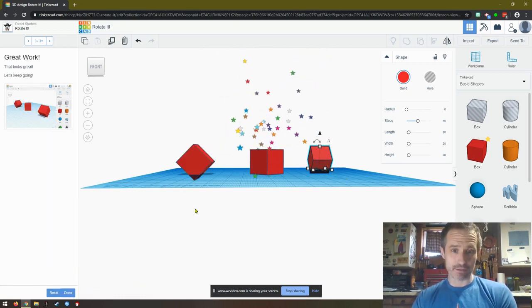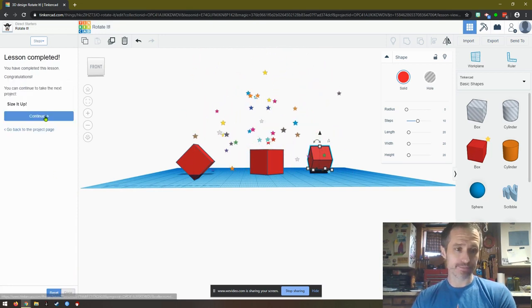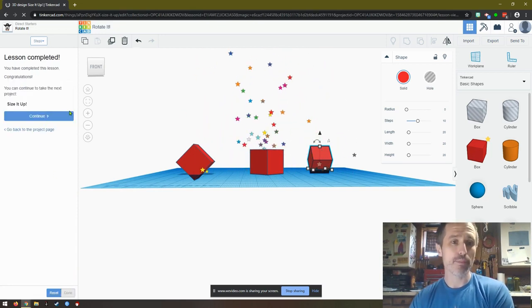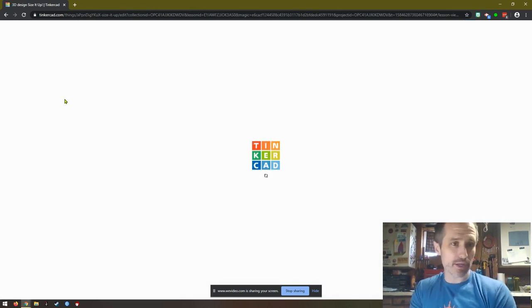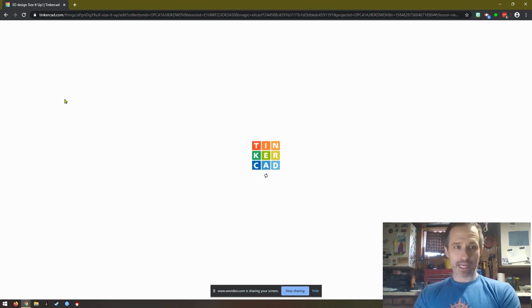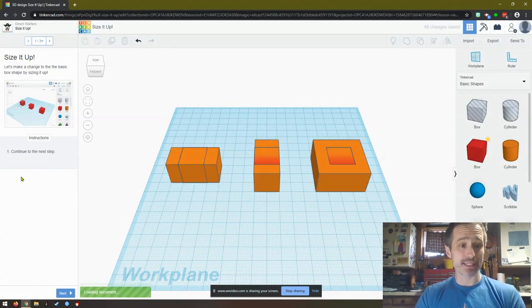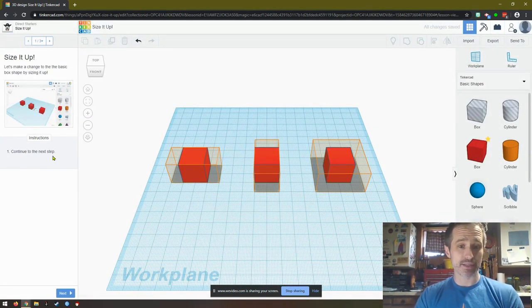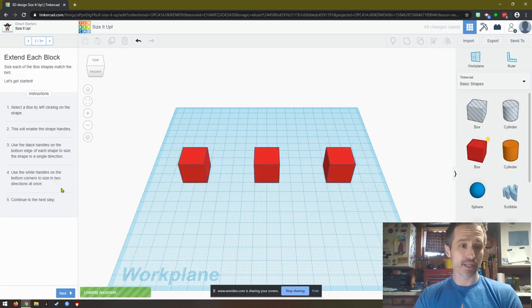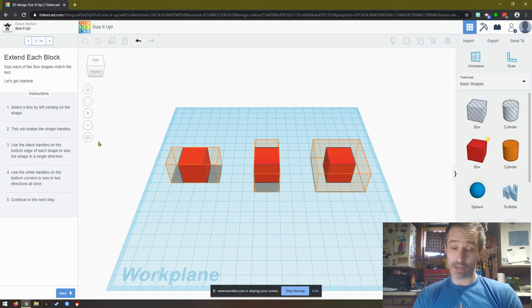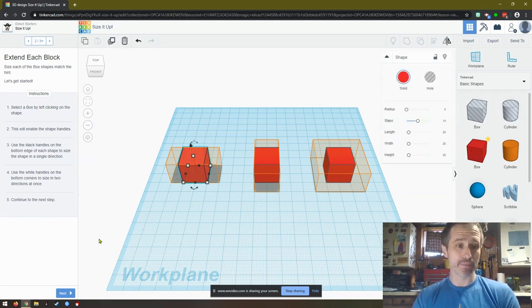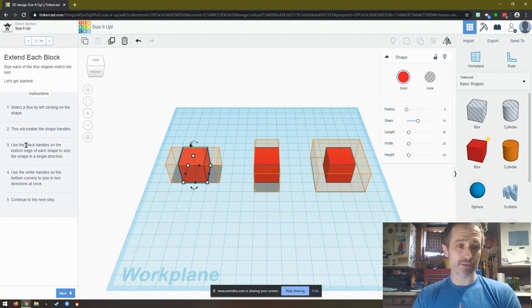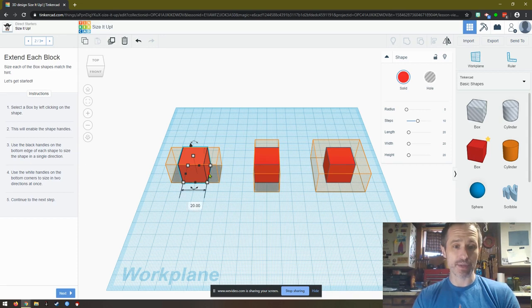I did it, so it's correct. And then we hit done, we hit continue. Almost there, we're almost done with these. The next one is size it up, so it's going to show us the size. So it says continue to the next step. Obviously you can read all those directions, I'm more than happy, that would be great if you're going to read it. It says select a box by left clicking on the shape. This will enable shape handles. Use the black handles on the bottom edge of each shape to size the shape in a single direction.